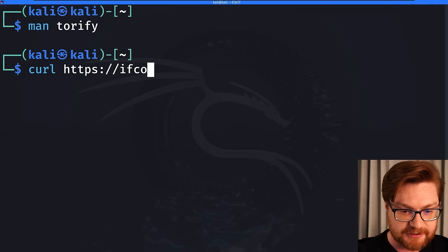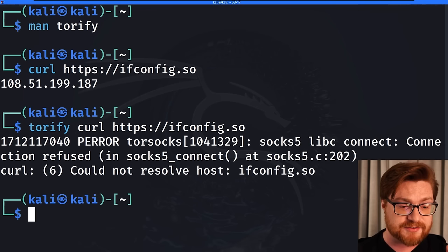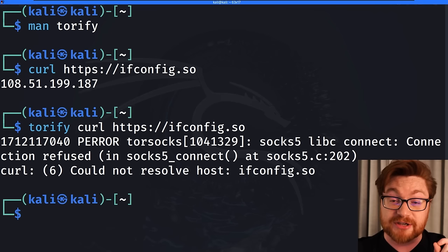I'll hit Q to get out of that. So say I were to use curl on the command line and access just ifconfig.so, and that will give me my current public IP address. I'm fine with that. But if I wanted to wrap that through Torify, let's see if I could get that to come through for me. Not working all that well.